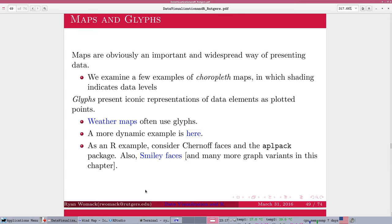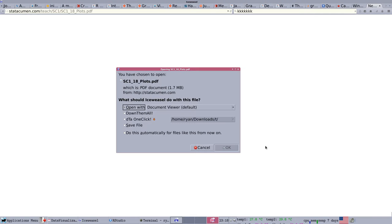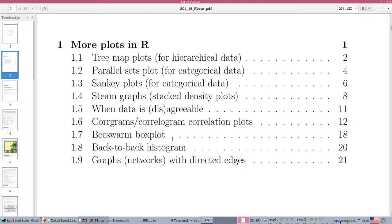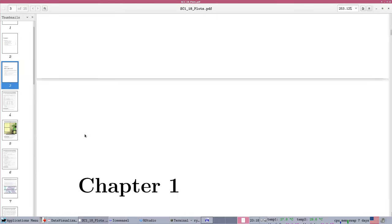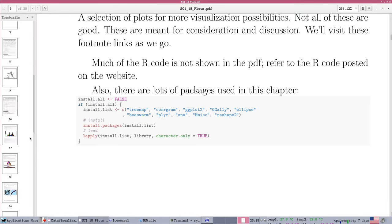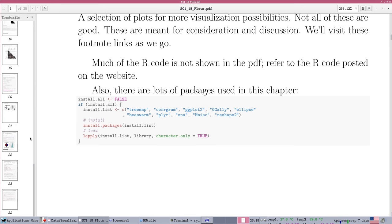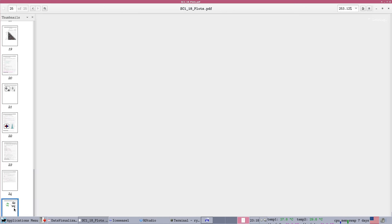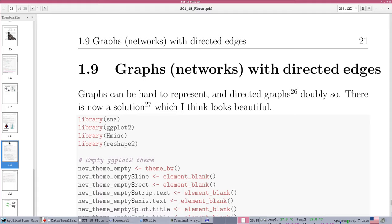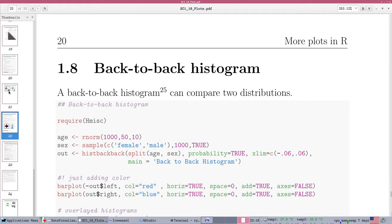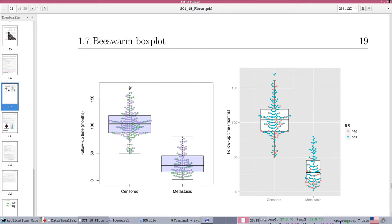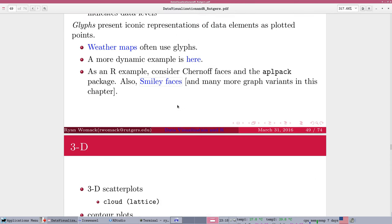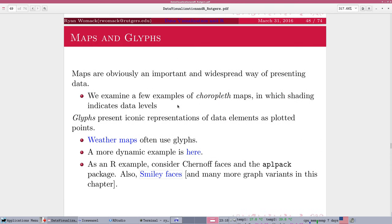All right, so this concludes the study of the miscellaneous methods of data. I do have one more link here to a document on smiley faces that's actually contained in this document. I think I need to update this link. But smiley faces is another R package that you can obtain to do something somewhat similar to a turnoff face. Let me not go further there and stop at this point.